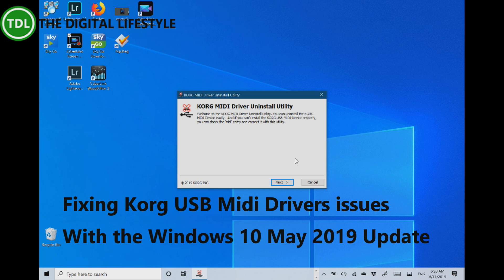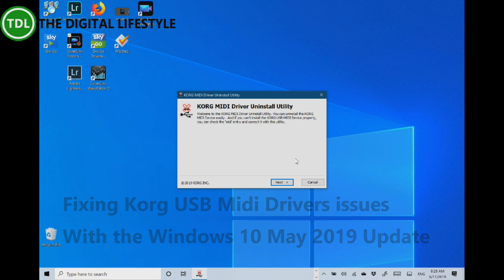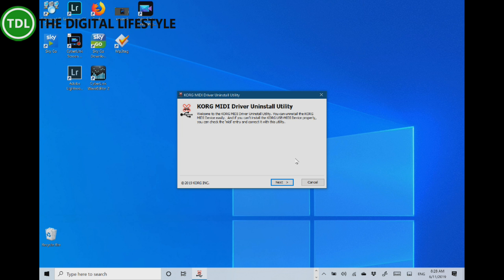Welcome to a video from thedigitallifes.com. In this video I'm going to show you how to fix an issue with the Korg USB drivers running on the Windows 10 May 2019 update.